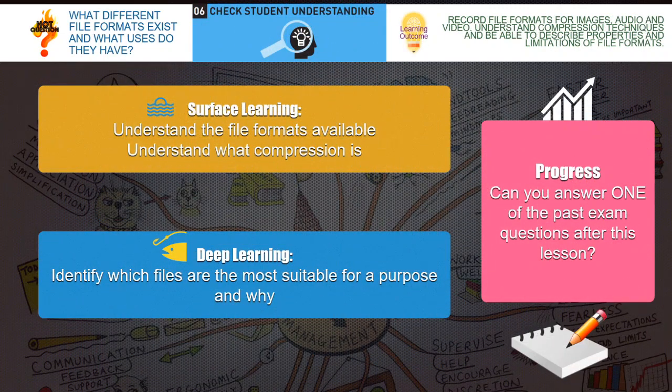Our outcomes for today's lesson: you should understand the file formats available, and you need to understand what compression is. Our deep learning outcome is that you should be able to identify which files are the most suitable for a purpose and why. If you're going to make progress, you should be able to answer one of the past exam questions after this lesson.